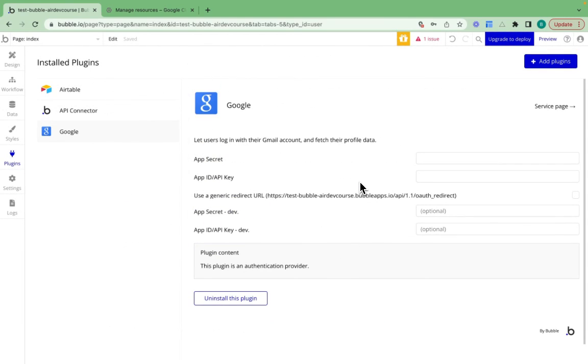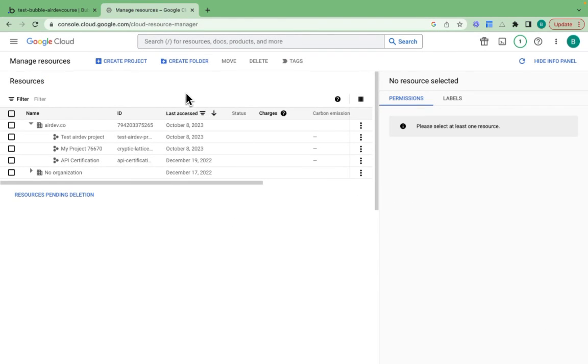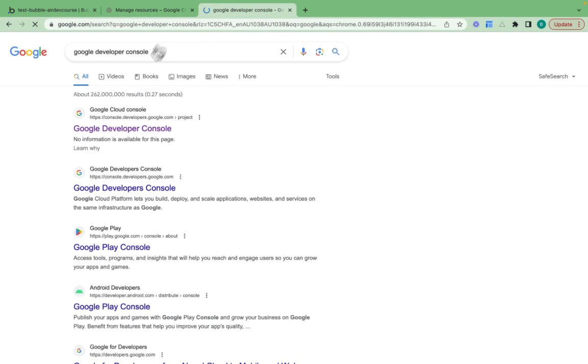Now that we have this plugin created, we need the app secret and the app ID. The way we can get this is we need to register our application with Google. So I've jumped into the Google Cloud Console. You can get here just by Googling Google Developer Console.